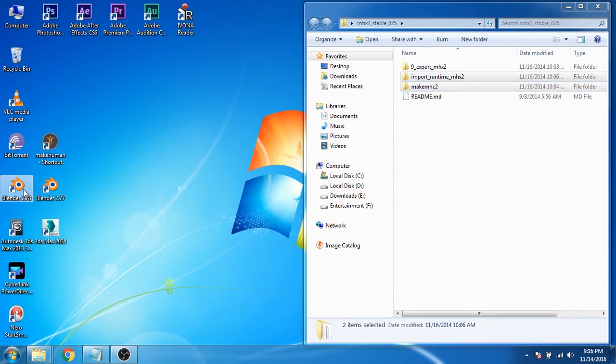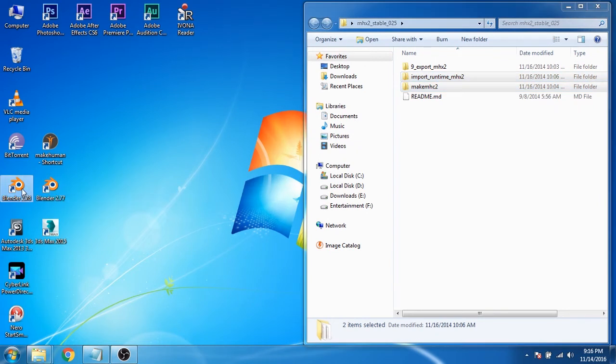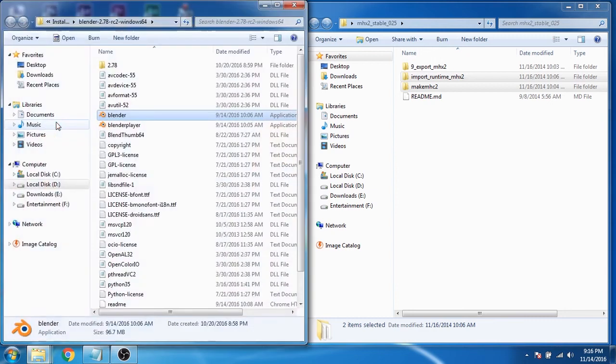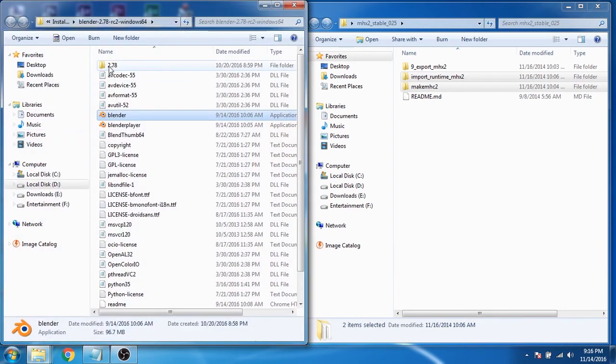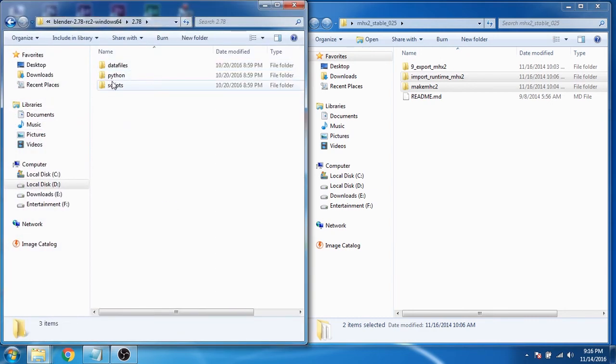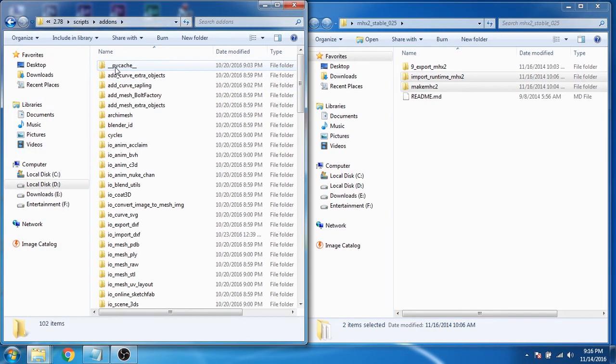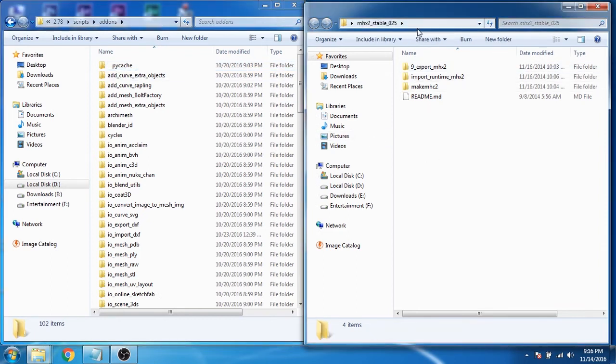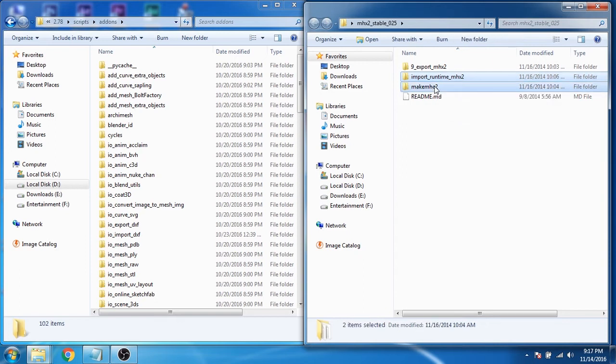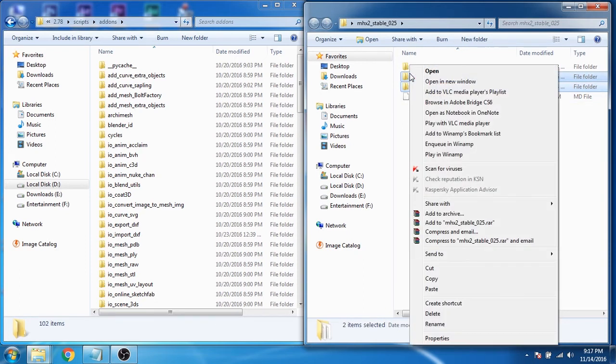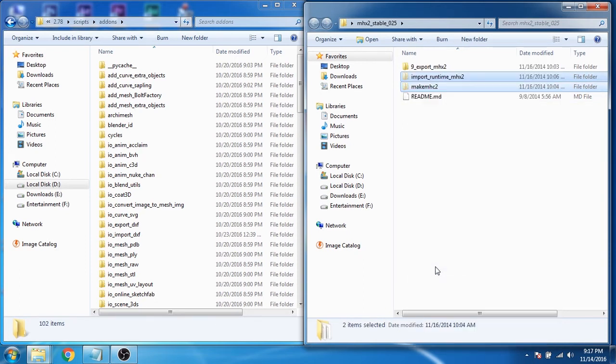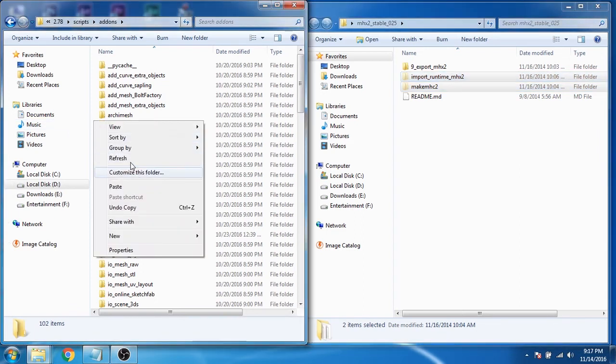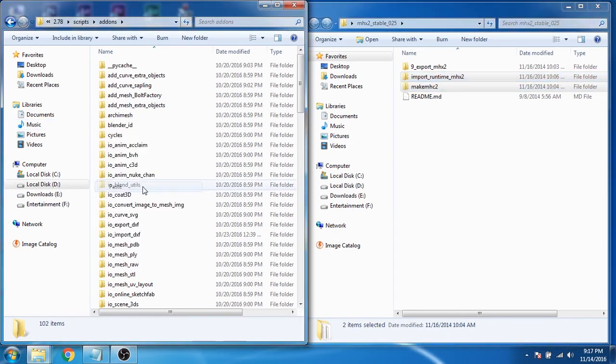Now select the Blender icon and then right click and then click on open file location. Now go to scripts, add-ons. Select these two files. Right click and then click on cut. Now right click and then paste those files here.